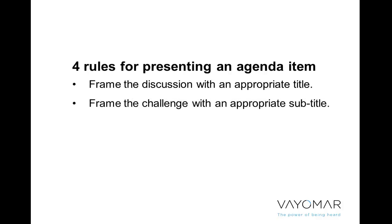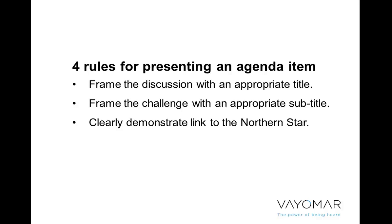Number two, we have to be able to define the exact challenge that we want to address in this specific meeting when dealing with this specific agenda item.